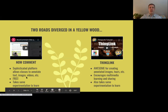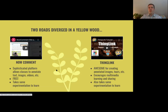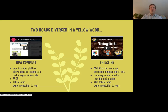NowComment is a sophisticated platform where classes can annotate text, images, or videos, and it's free. If I'm working with something in the public domain — a classic piece of literature, a science article, a National Geographic article for social studies — you can put that on there, and students can highlight and attach comments to it, much like in a Google Doc.